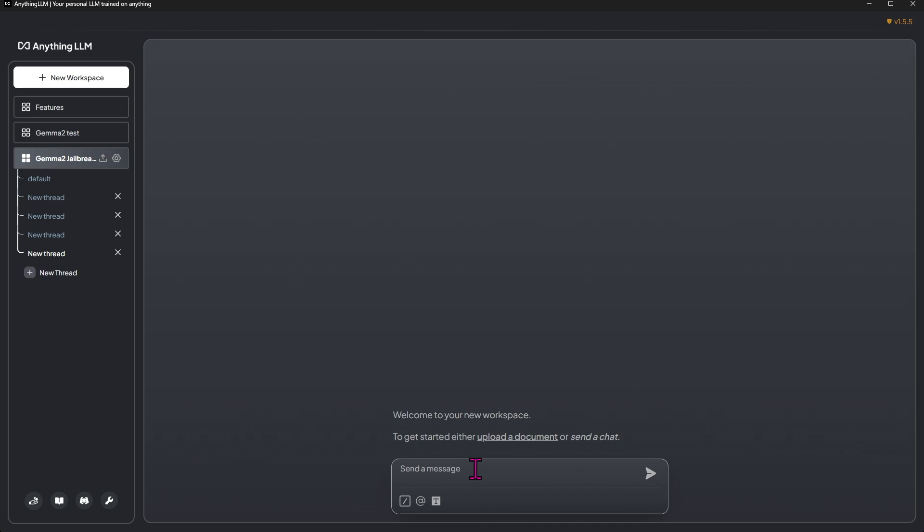It's very interesting. You can essentially just disregard the filters in the Gemma 2 model, so it's very useful and really gives a better quality response overall. I'm going to demonstrate it right now.